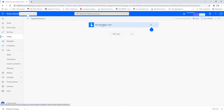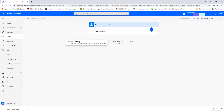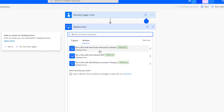Now I have the step 'Manually trigger a flow'. If you expand that, I can provide inputs for the manual trigger, but for now I don't have anything. I am going to use New Step to add our desktop flows. Click on that. There you can see I am having Desktop Flows. Let's click on that. Now I need to perform the action to trigger the desktop flows — 'Run a flow built with Power Automate for Desktop'.